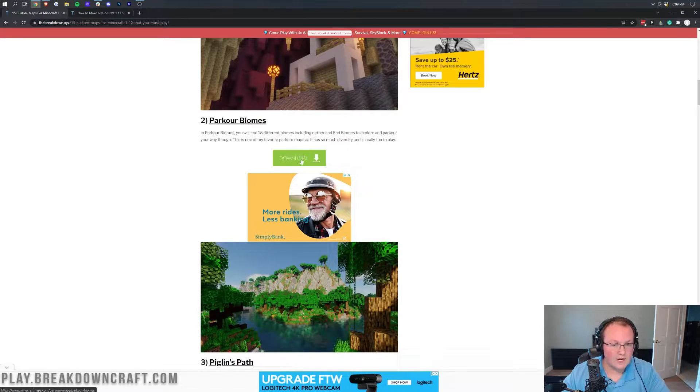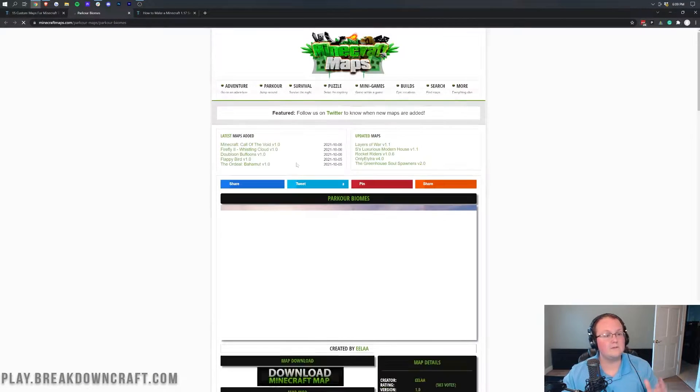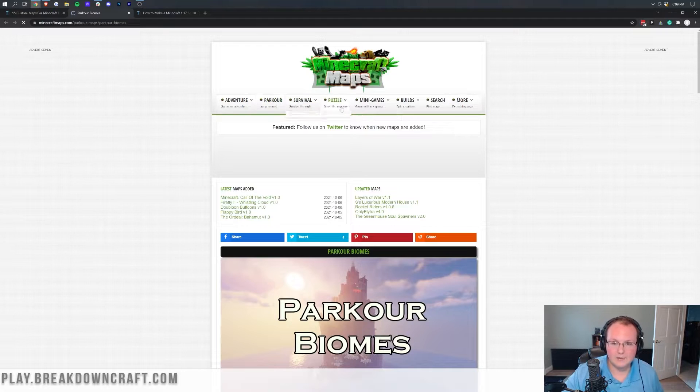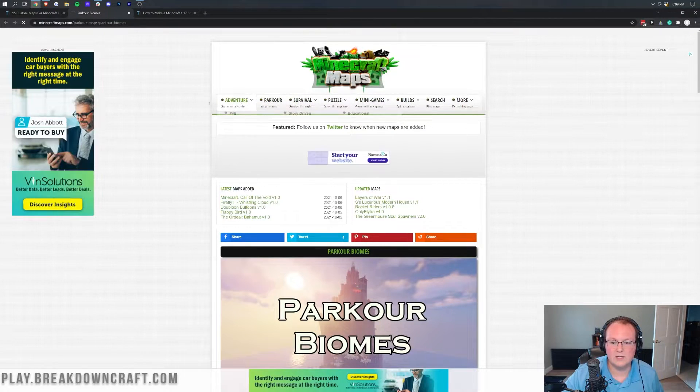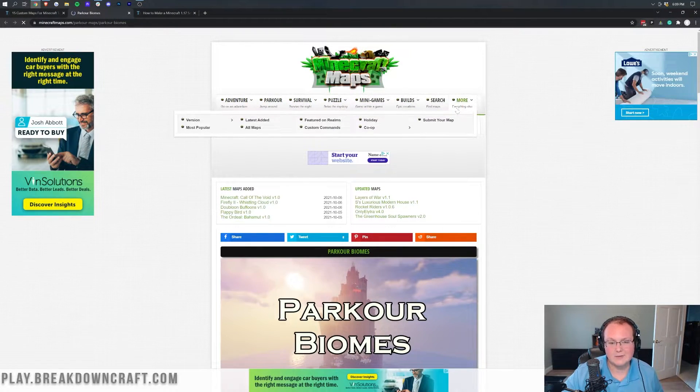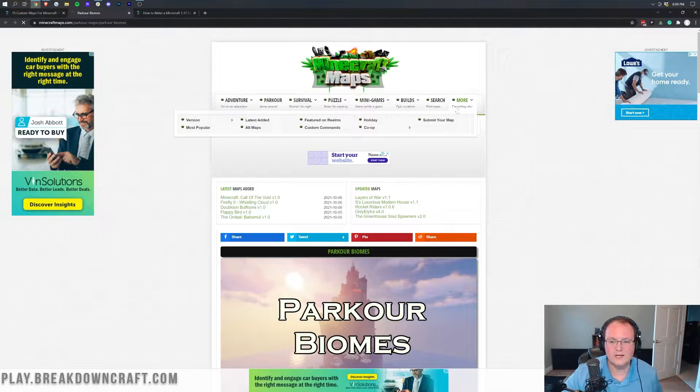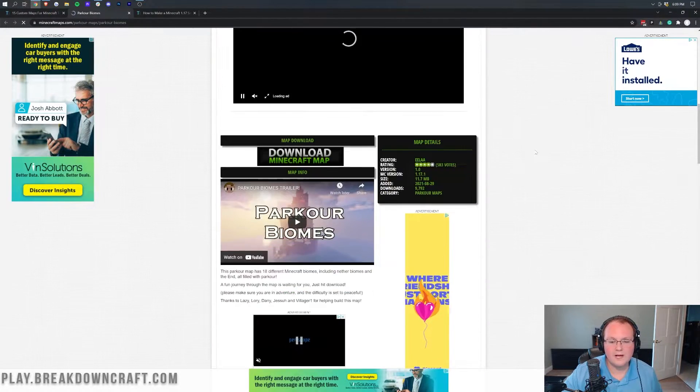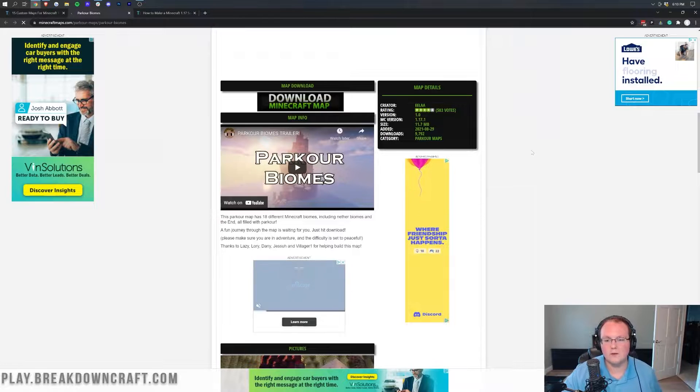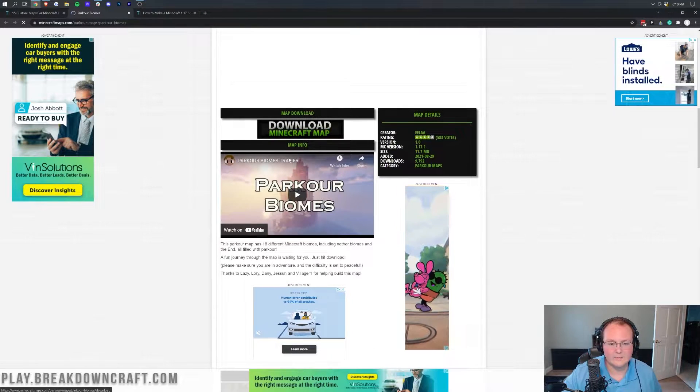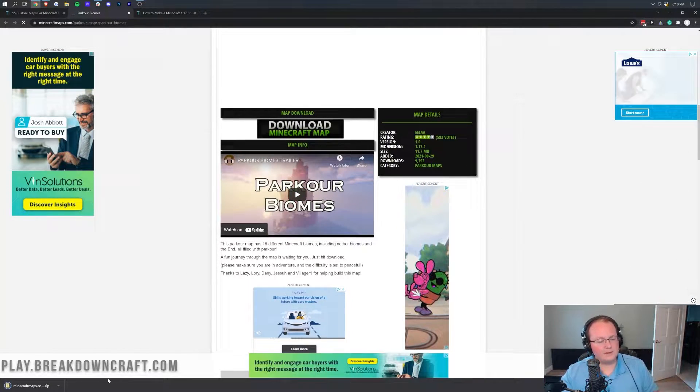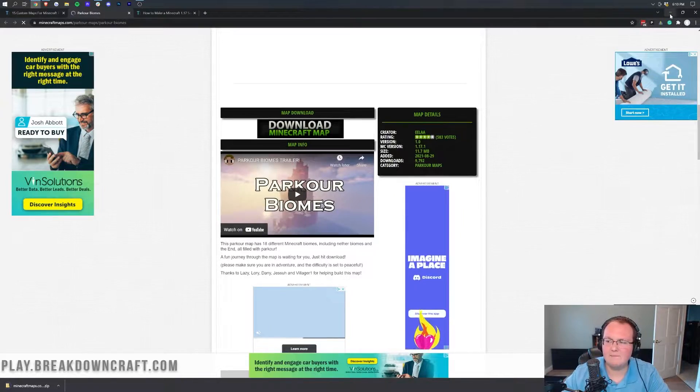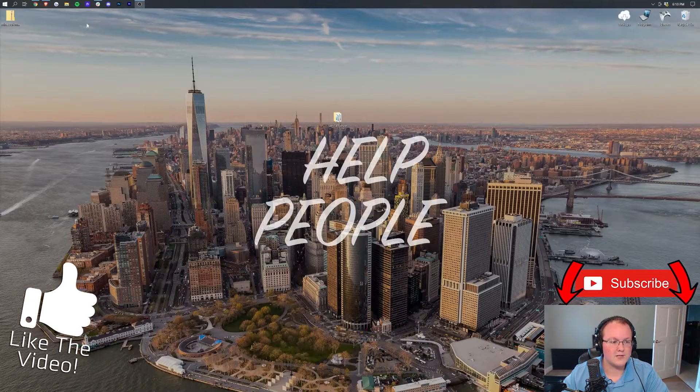Now not all maps are great for multiple players, but some of them are. And on Minecraft maps right here you can actually look at these different sections and see what the best maps are. You can go through and find those. But Parkour Biomes is I believe decent for more than one player, so we can go ahead and download the map here. The map's going to then download in the bottom left. Shouldn't need to keep it or save it or anything like that. We can then go ahead and minimize our browser.